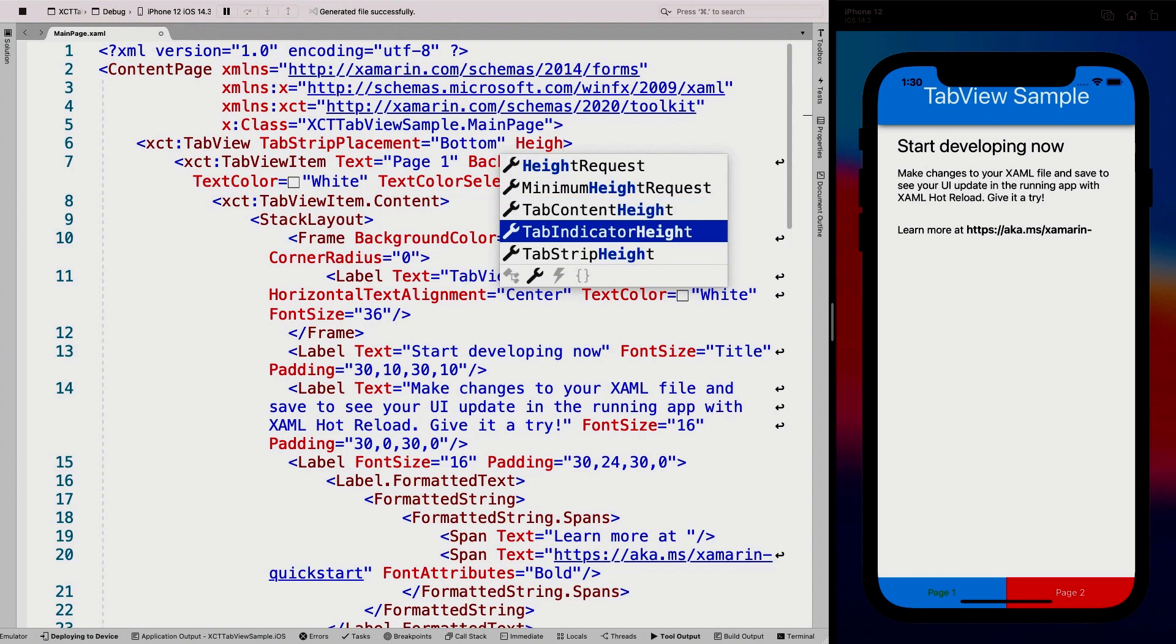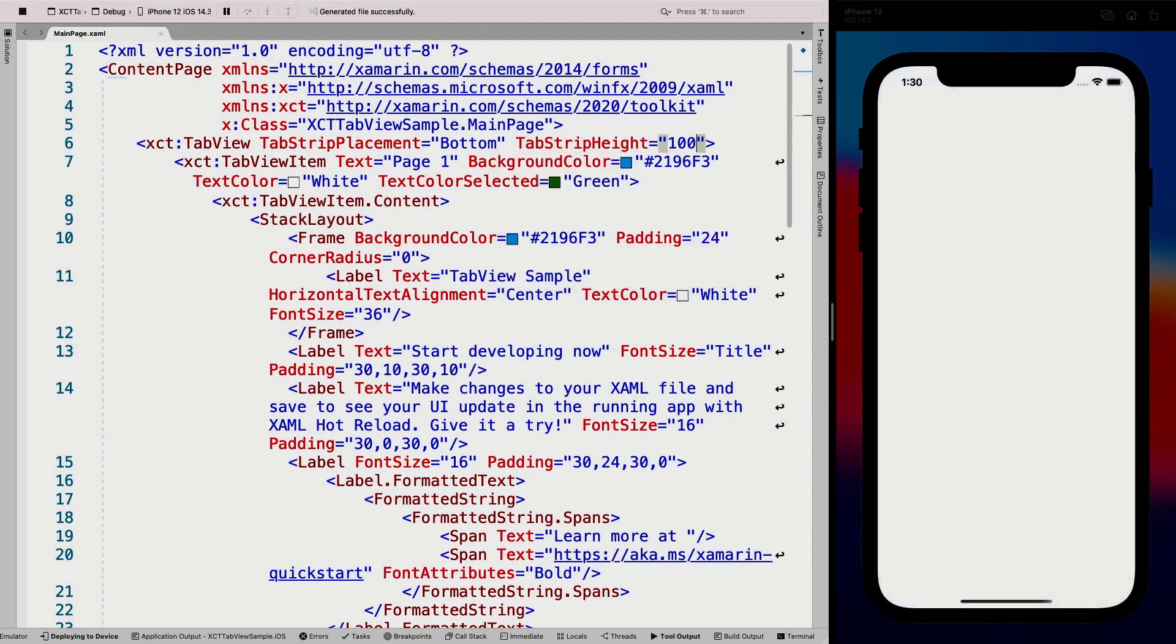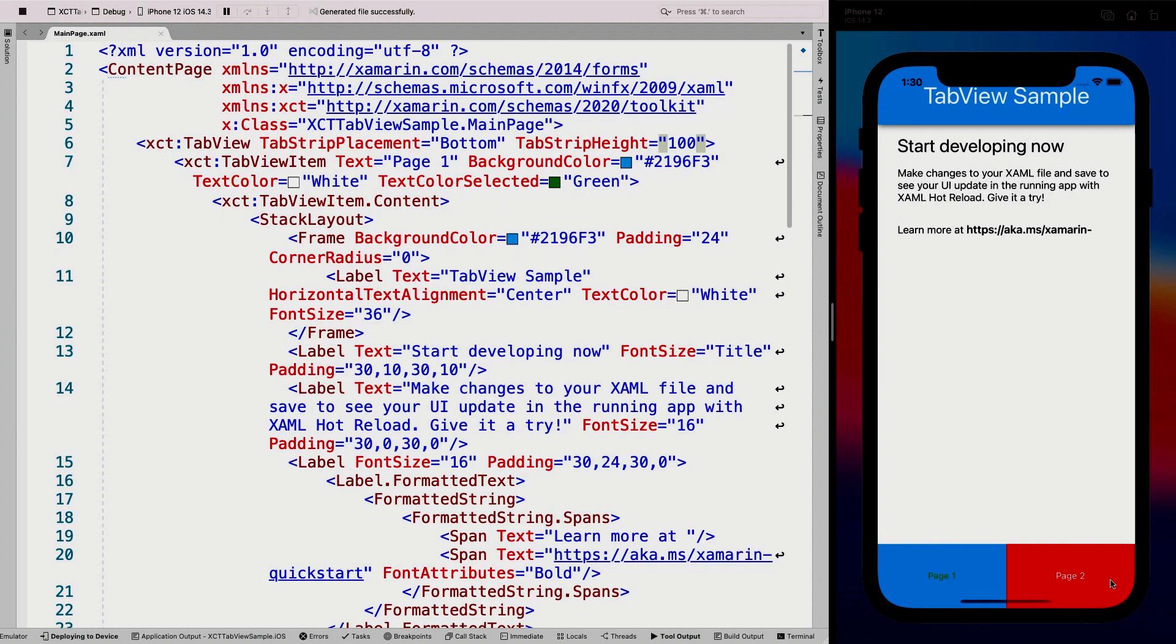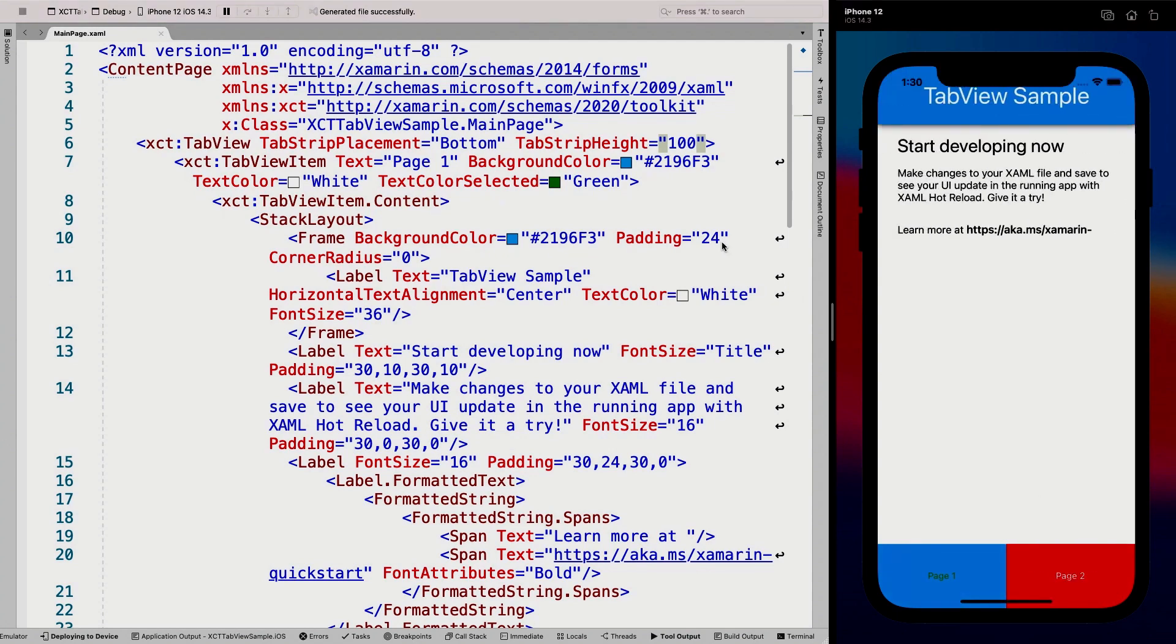So if we go back to the tab view again, there's much more things here as well. We can say the tab content height, the tab indicator height, tab strip height. So let's play with that a little bit. If I make that a hundred, you can see the tabs become much bigger. So that is something that you can do as well.